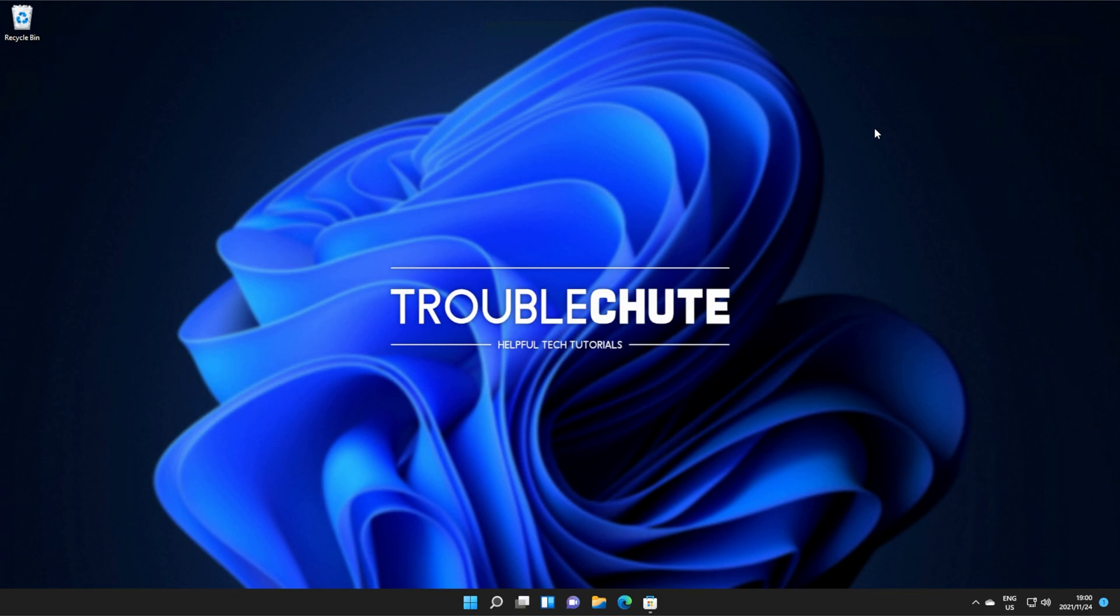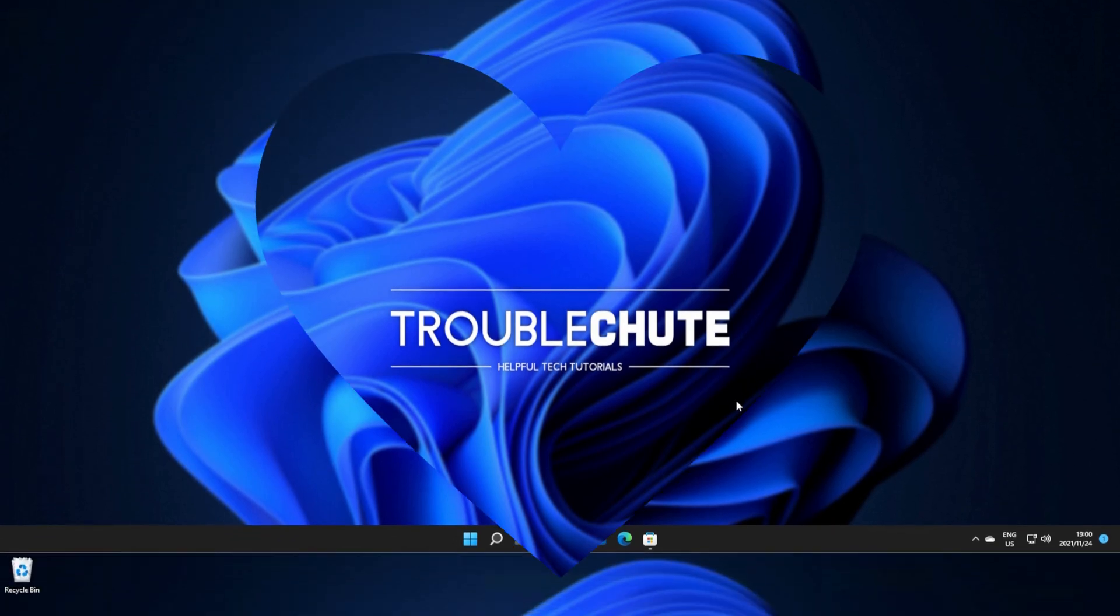That's about it for this quick video. Thank you all for watching. My name's been TechNobu here for Troubleshoot, and I'll see you all next time. Ciao!